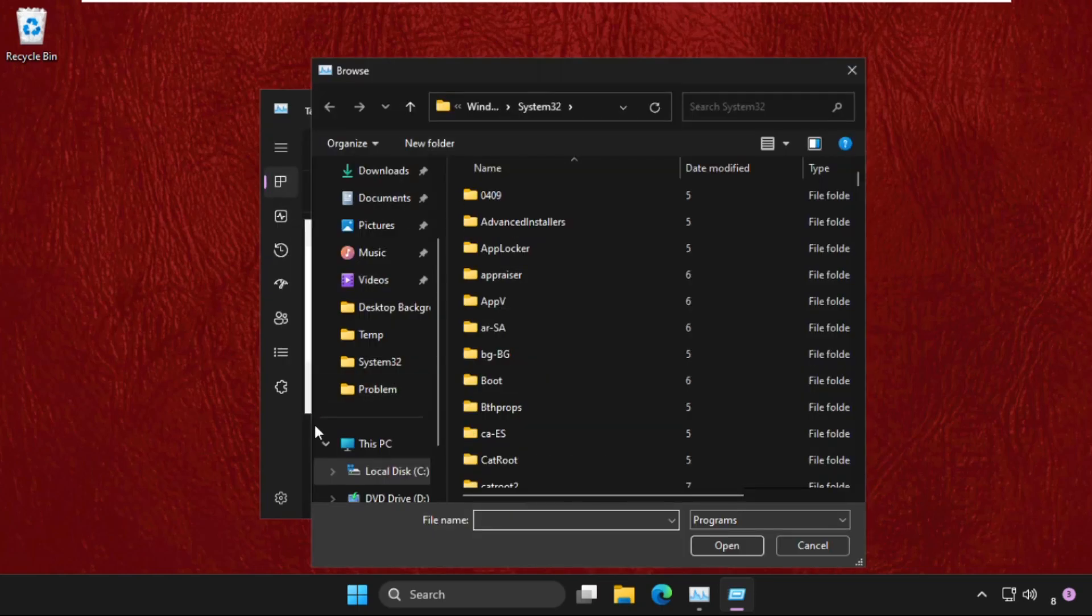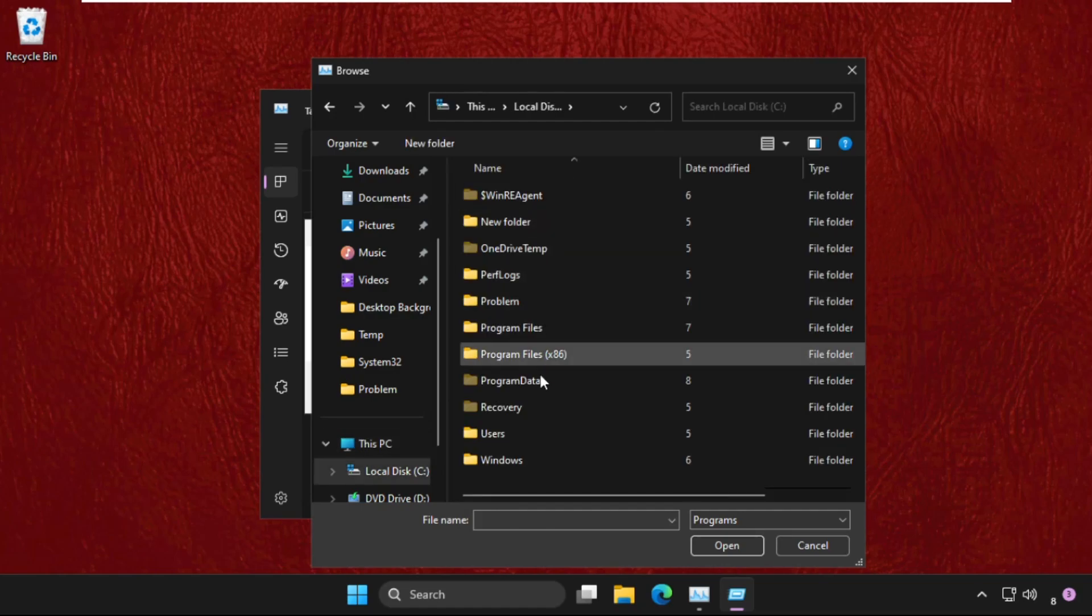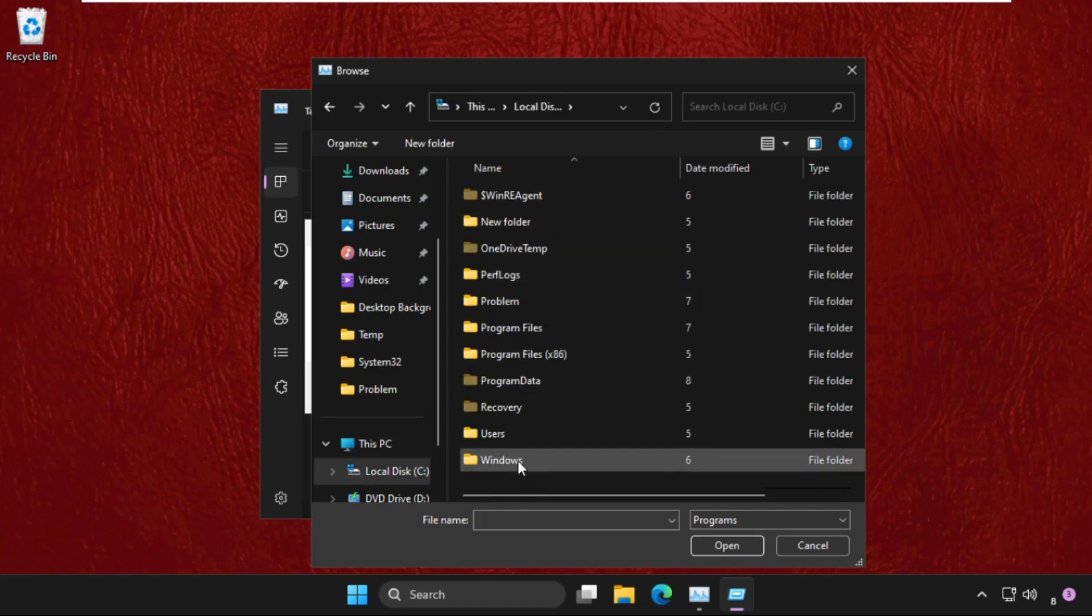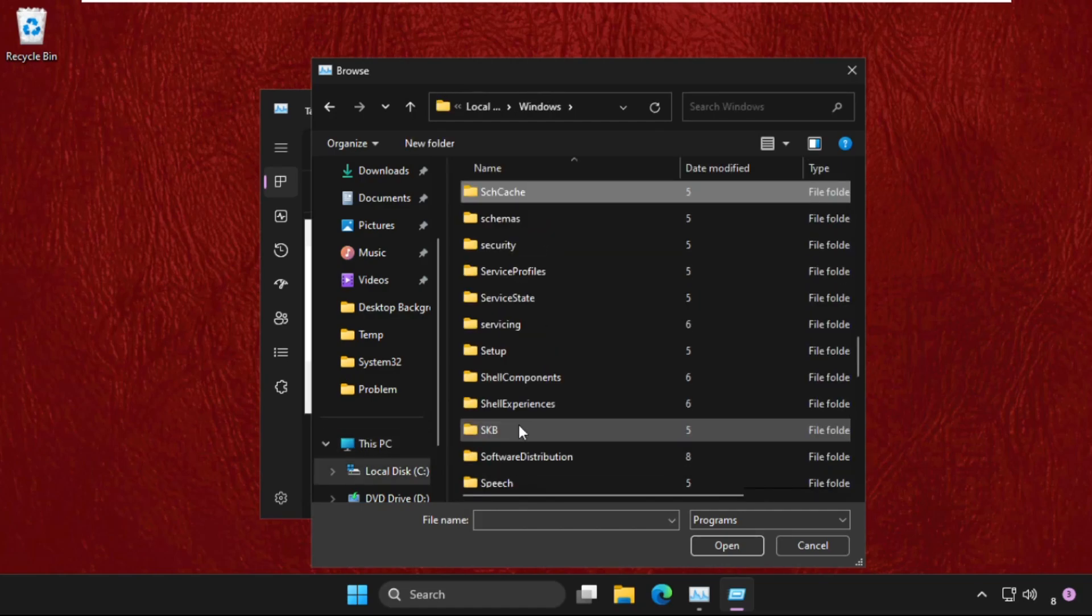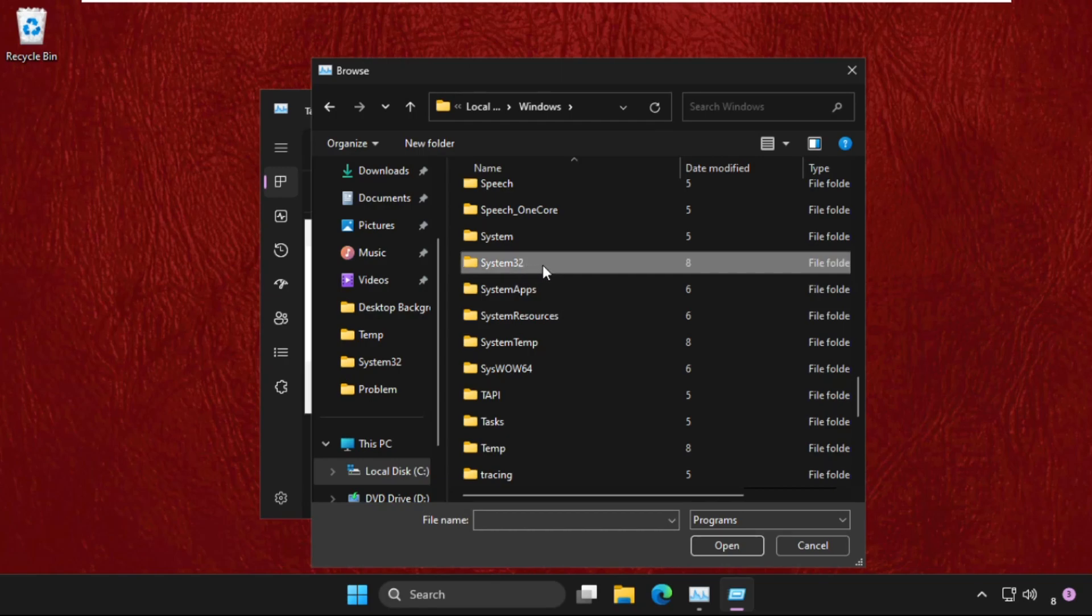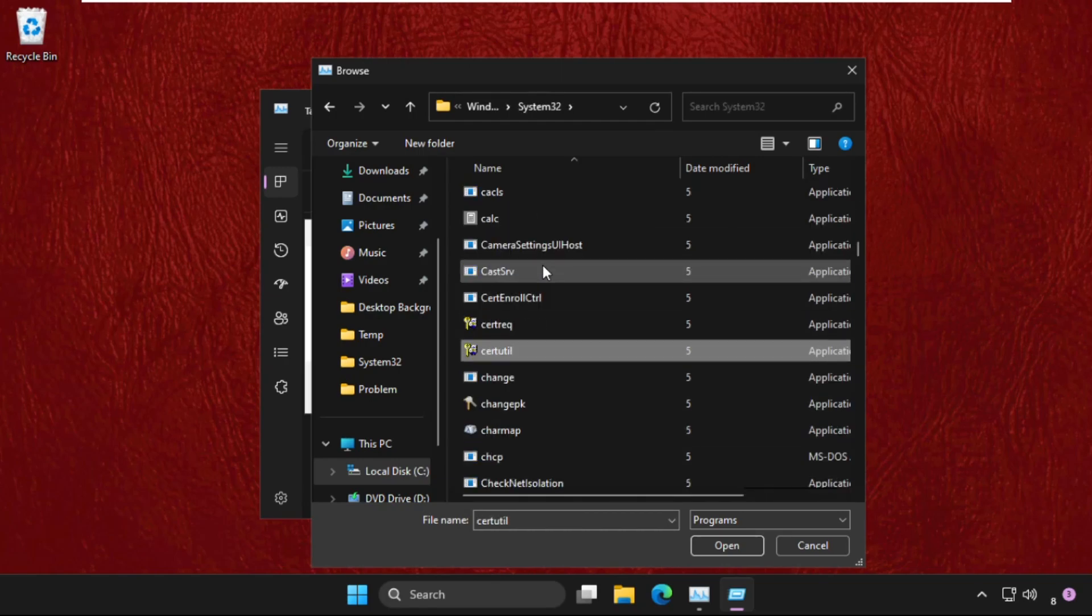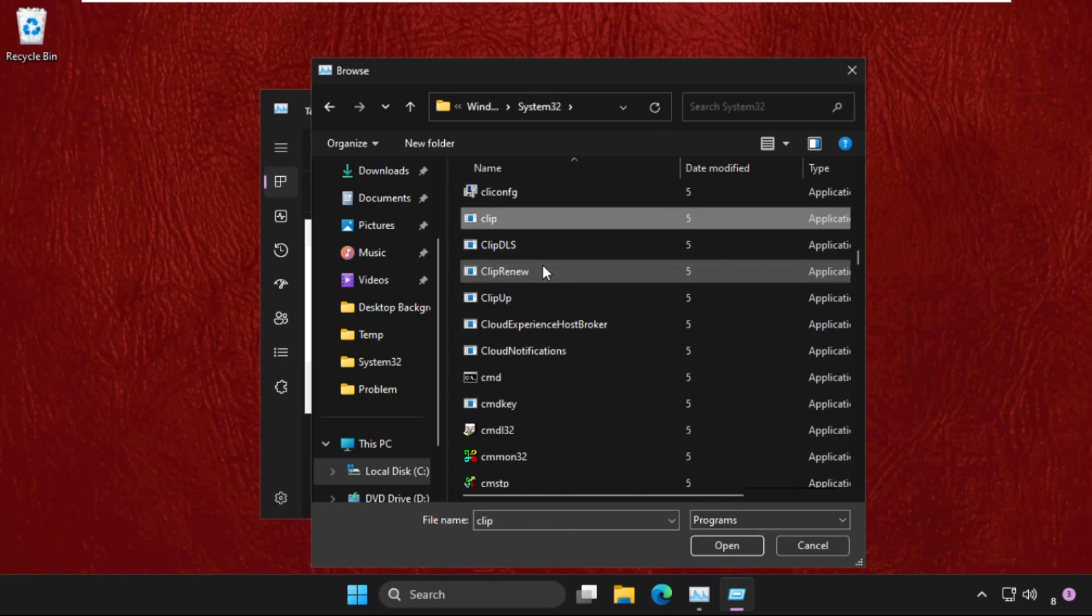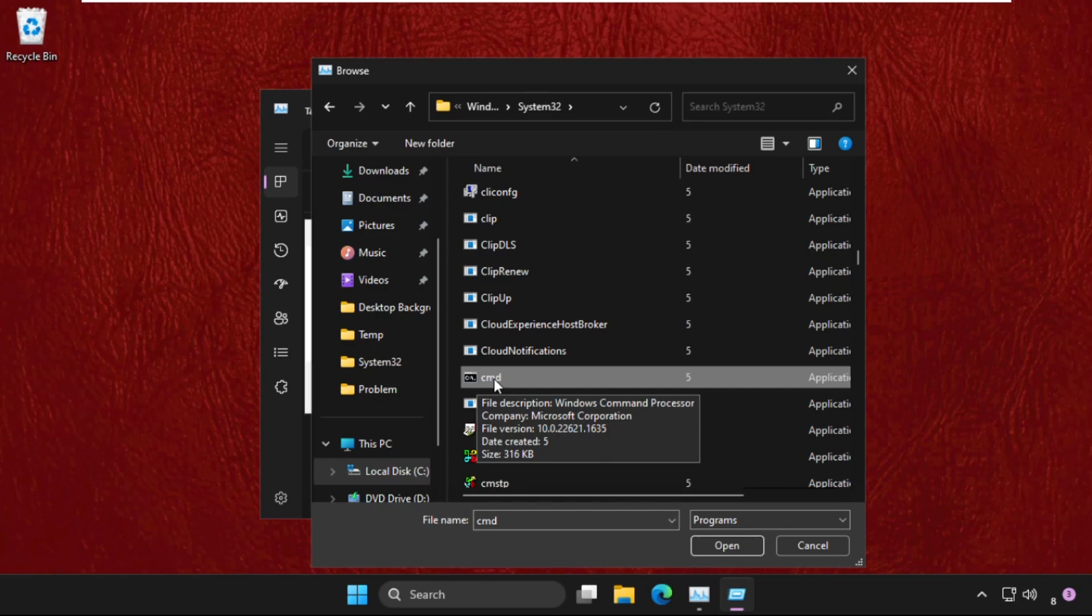Now go to This PC, open C drive, open Windows folder, open System32 folder and we need to find the cmd file in the System32 folder. Keep scrolling down and you will get this file cmd. Just select it and click on open.